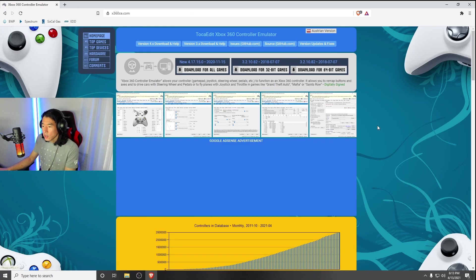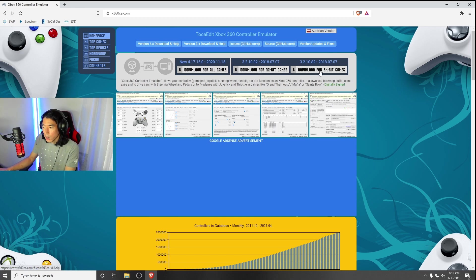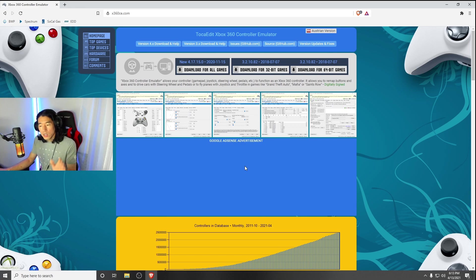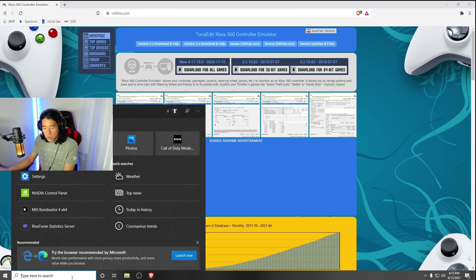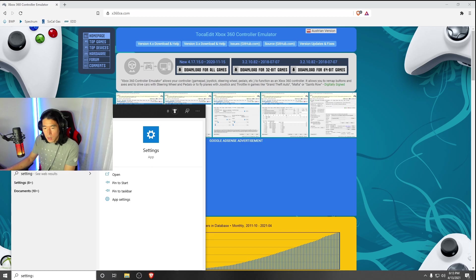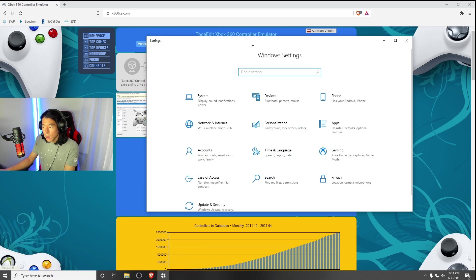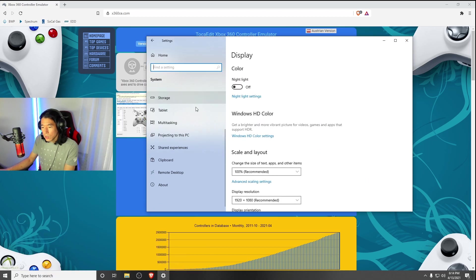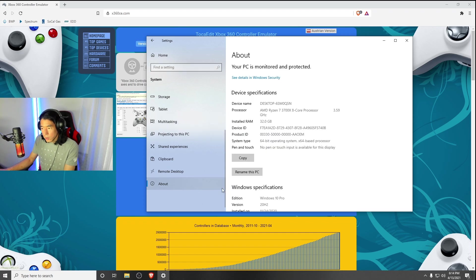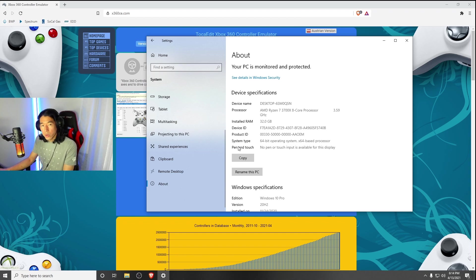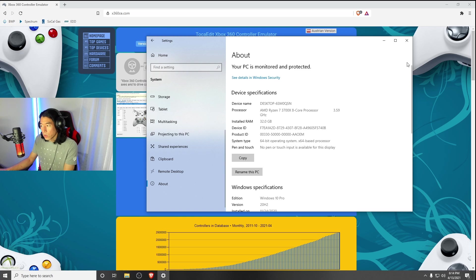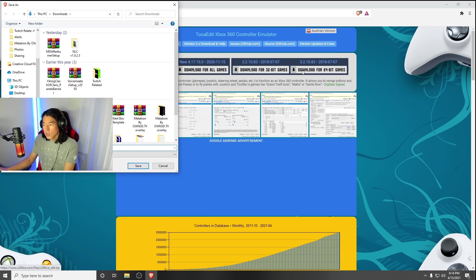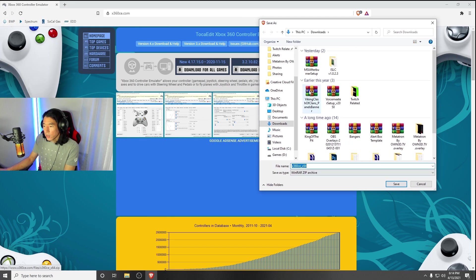When you get to the download page, it's going to be two options: Download for 32-bit games and download for 64-bit games. The best way to check that is going into your search box, type in Settings, open it up, hit System, scroll down and hit About. Under right here where you see System Type, it's going to say either 64-bit operating system or 32-bit. Mine's 64-bit. Make sure you check what yours is and go ahead and download for 64-bit games. I'm going to save it to my Downloads folder.